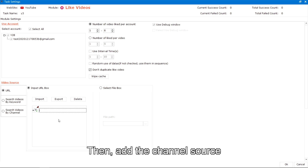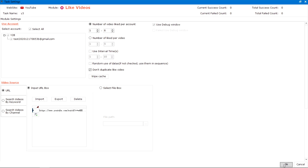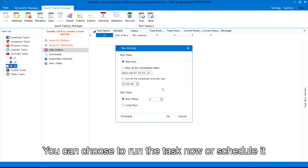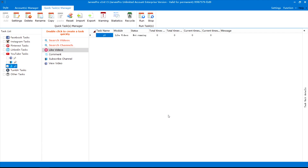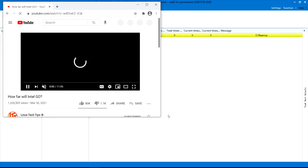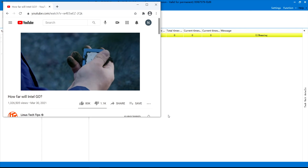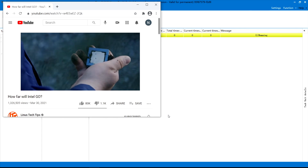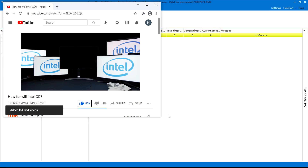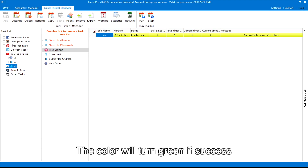Then add the video source. I want to use URL, so I need to add a URL here. Next, click Run and there will be some options — you can choose to run the task now or schedule it. The color will turn green if successful.